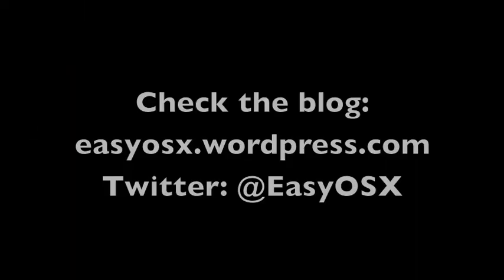Well that's all for now, this is EasyOSX, and this has been a video showing how you can add previous OSX features back into Lion. Be sure to check me out on Twitter at EasyOSX, and on my blog, EasyOSX.WordPress.com. Thank you for watching.